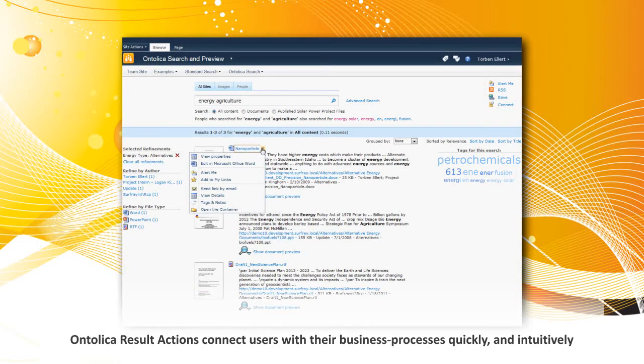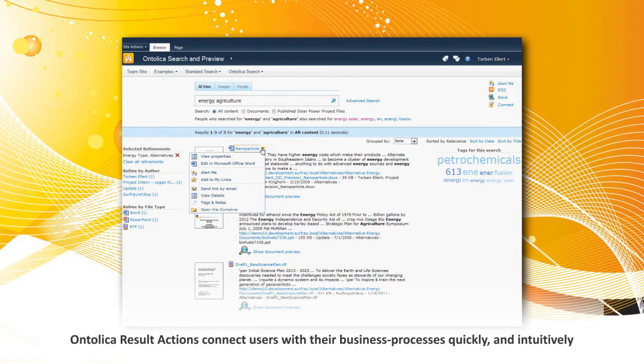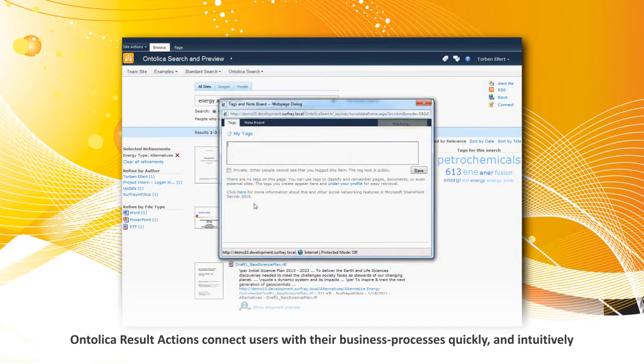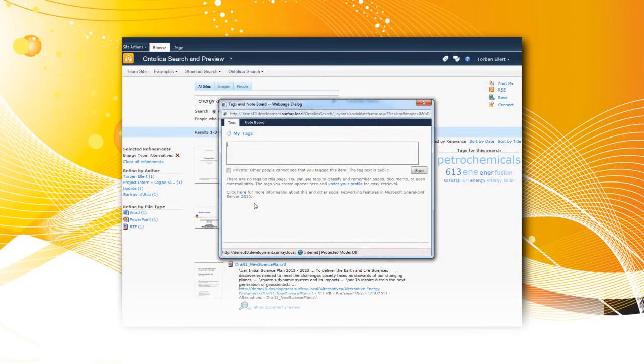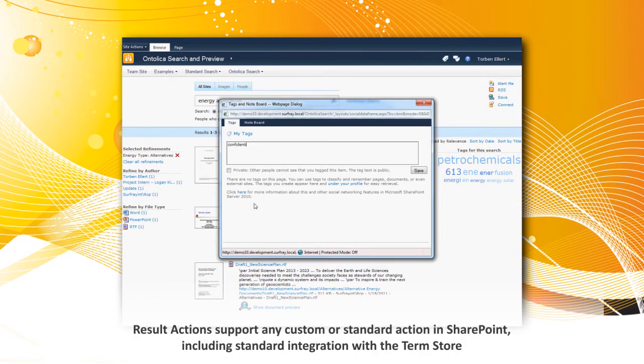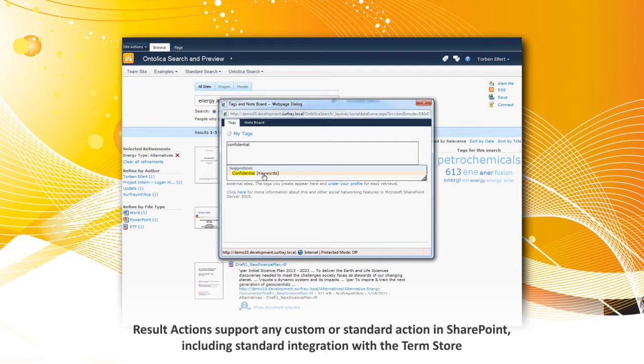Business processes are supported directly in your search result, allowing users to take action on documents from the search page regardless if this action is custom or standard in SharePoint, such as standard integration to the term store.